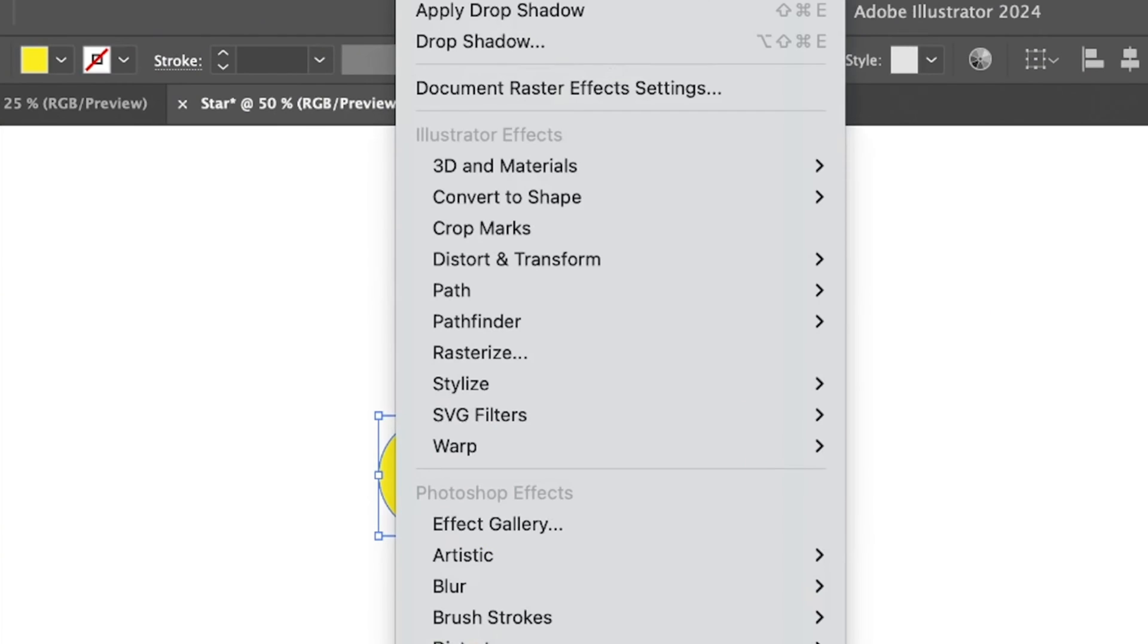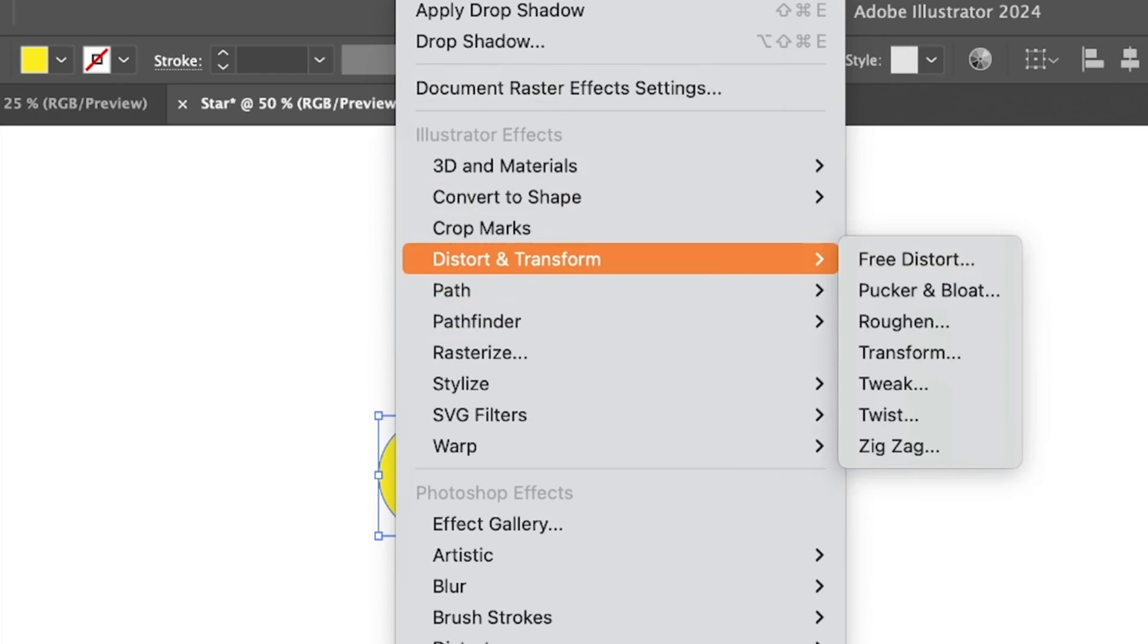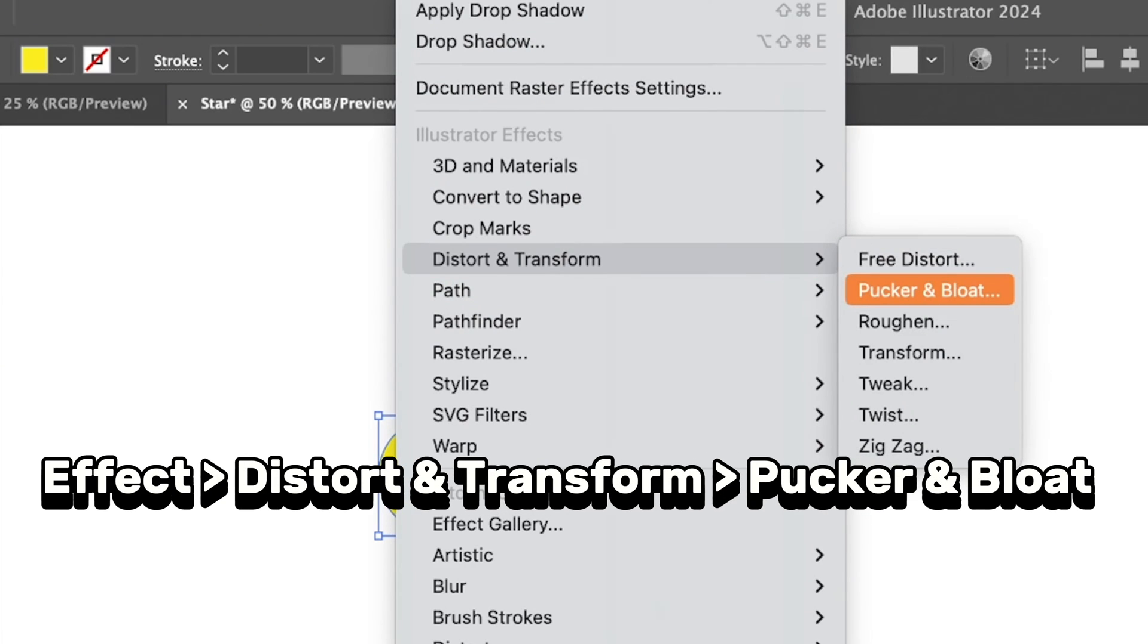Select both and go to the Effect menu and choose Distort and Transform, and choose Pucker and Bloat.